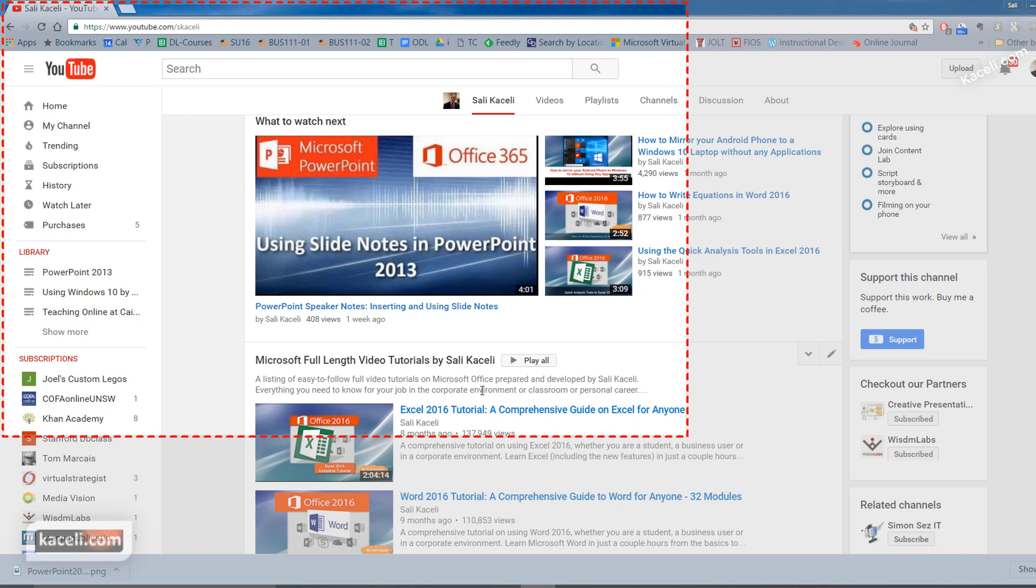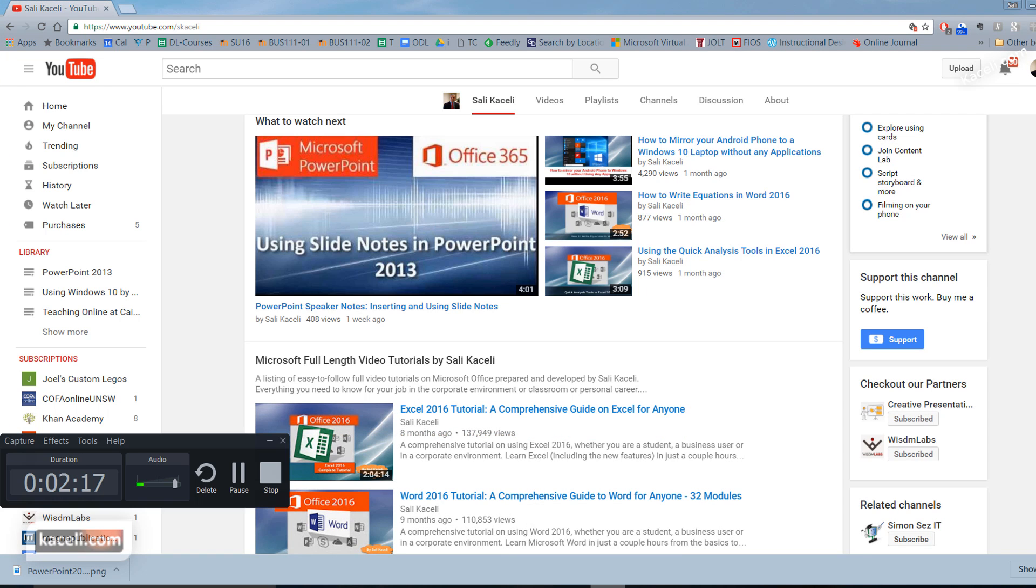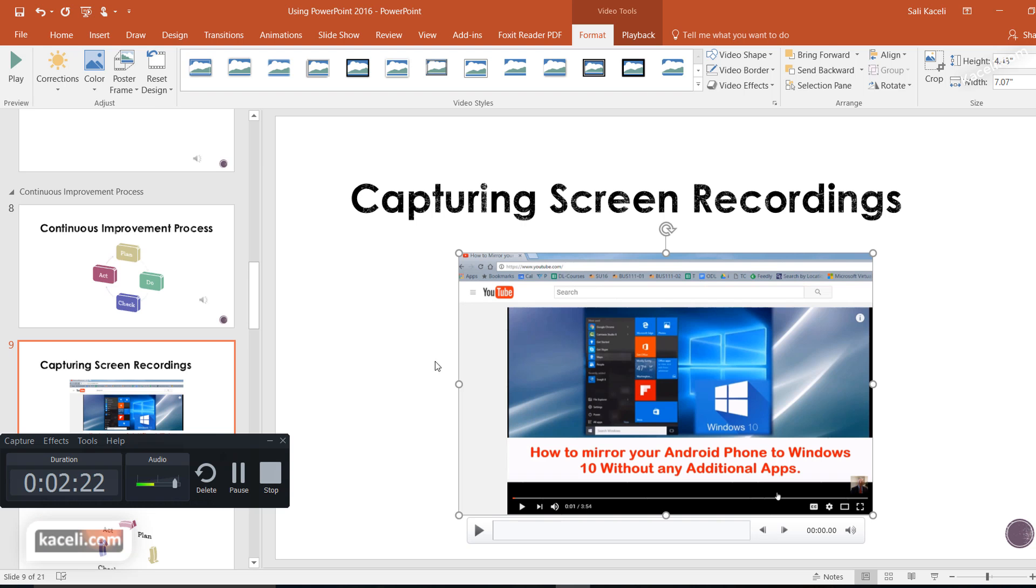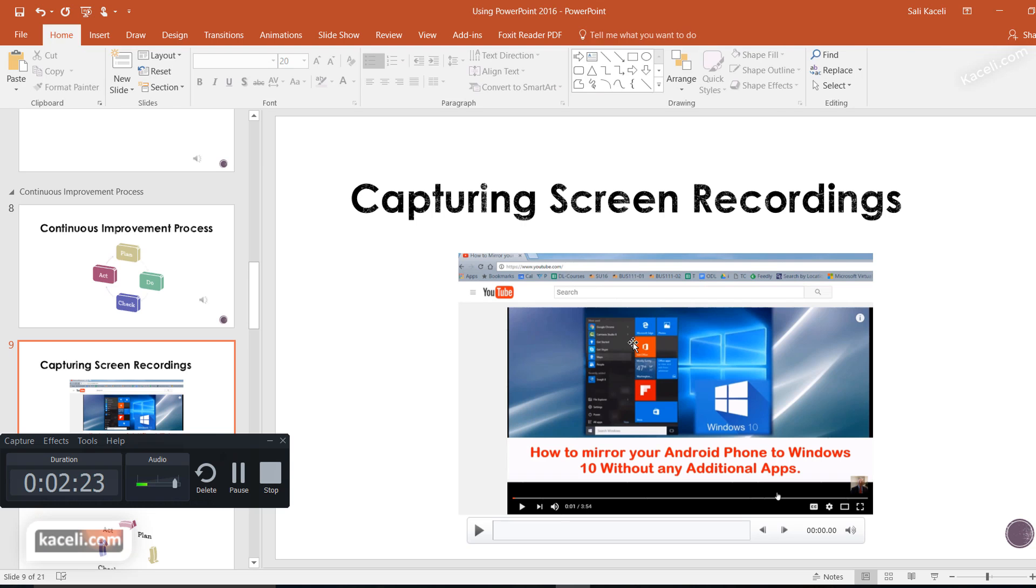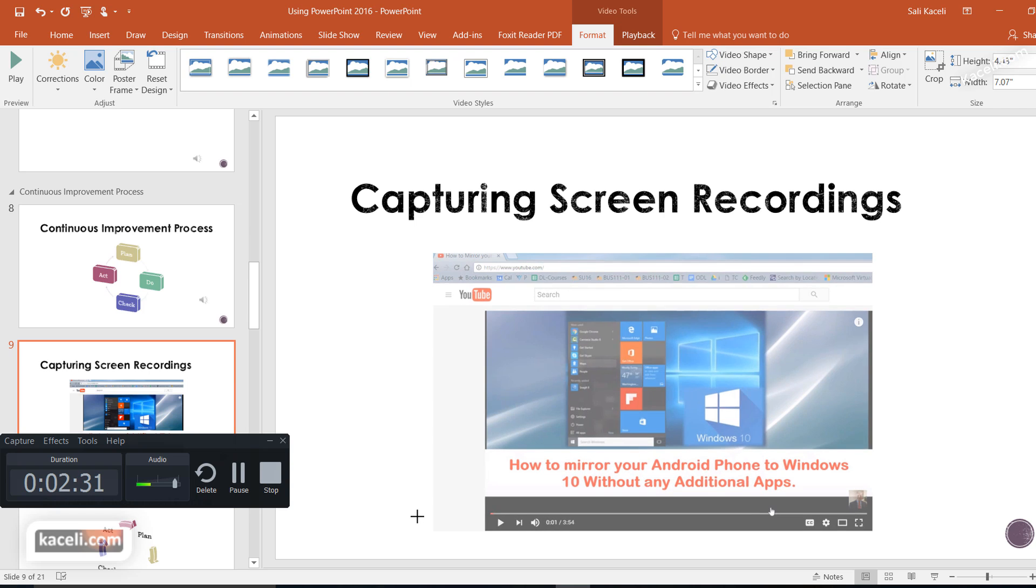Now I press the Windows key, Shift, and then Q, and then return to my PowerPoint, and notice it has been placed automatically into my slide. And now this is just like another video that we covered earlier.